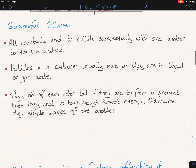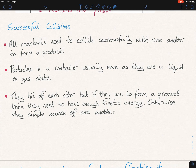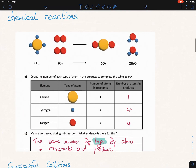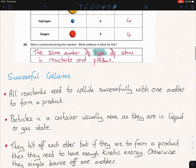For successful collisions: all reactants need to collide successfully with one another to form a product. You have your two reactants — methane, CH₄, and oxygen gas, O₂ — and unless they have enough energy when they collide off each other, they are not going to form those products. All reactants need to collide successfully with one another to form a product.